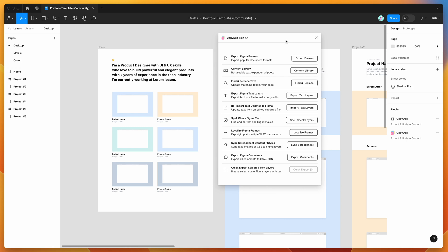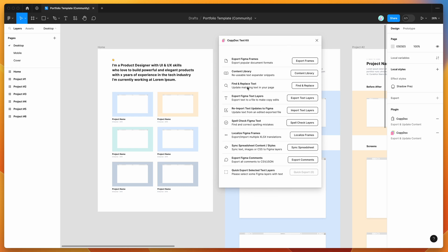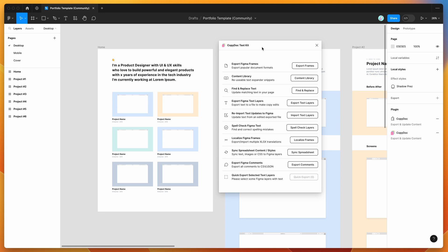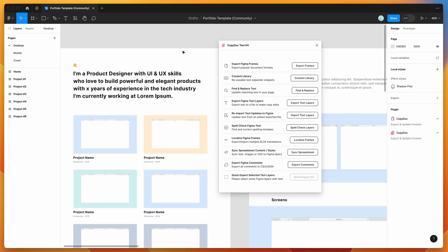If you're new to the plugin, it has a bunch of different features to help you update, export, and import text content. But for today, I'm just going to be focusing on the content library feature — feel free to check out the YouTube channel for other tutorials. We're just going to be focusing on the content library to add some placeholder content to our designs.